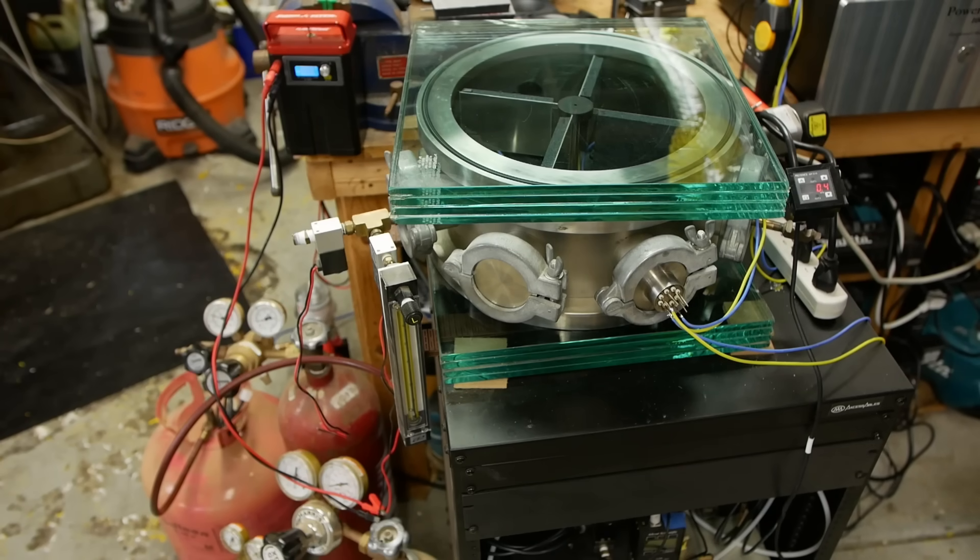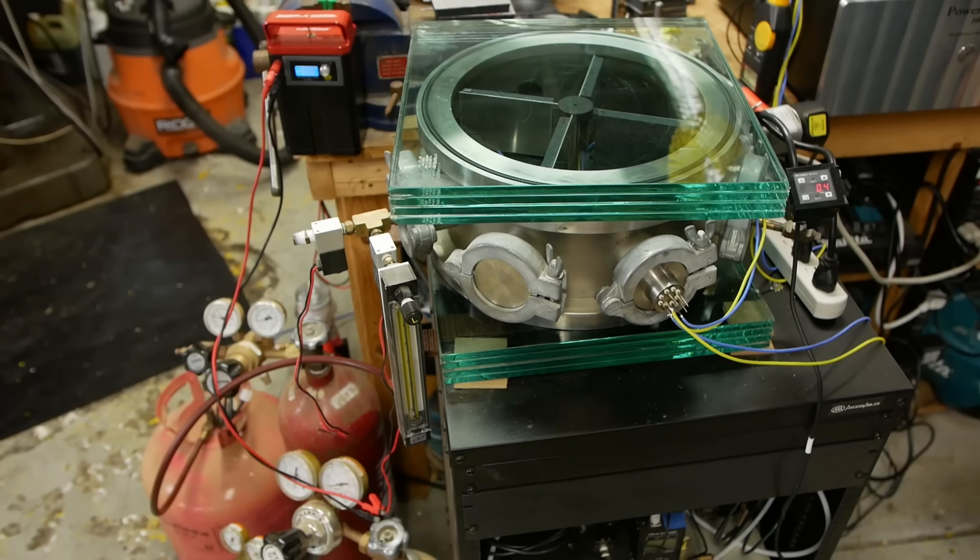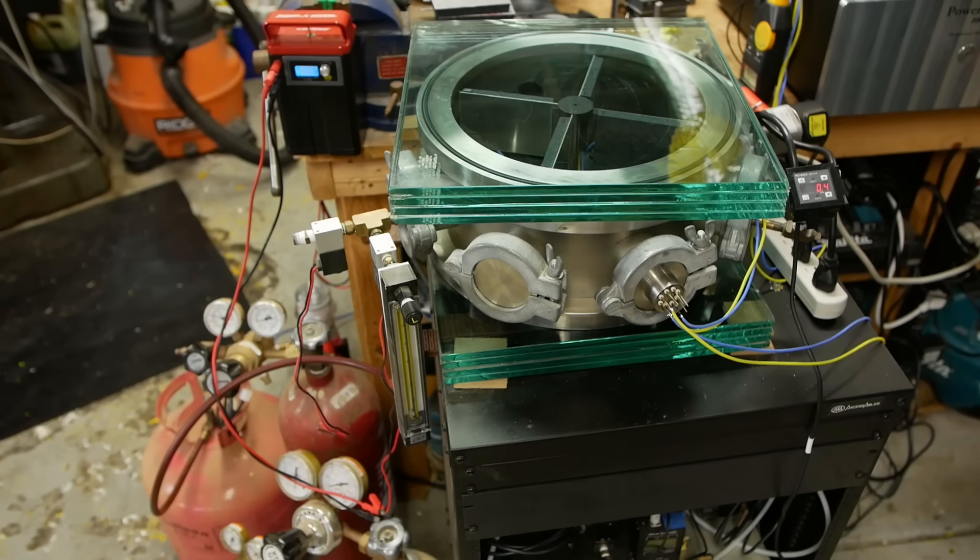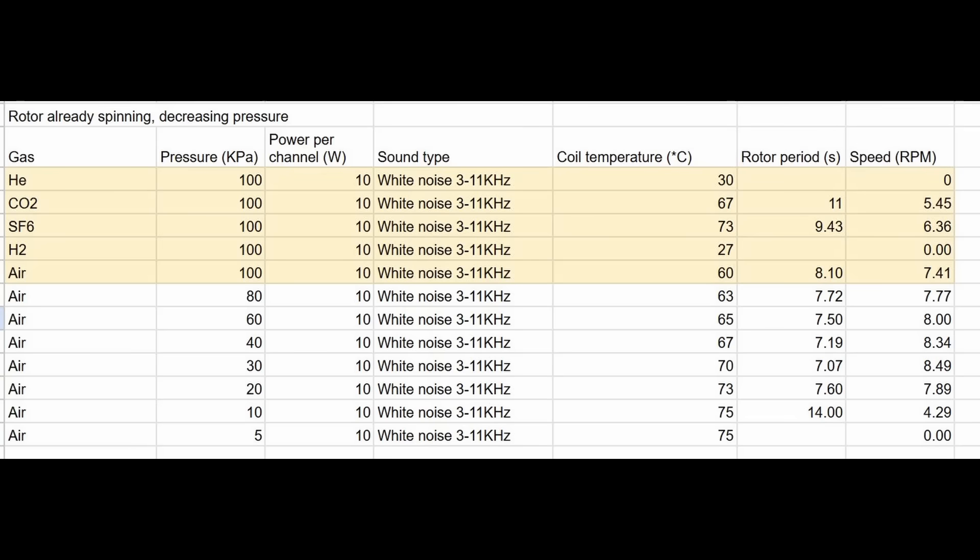Okay, so we're currently doing 12 watts per channel, 24 watts total going into those speakers, and I can't see any movement whatsoever. It's not really doing the acoustic streaming version or the momentum transfer version of its movement.